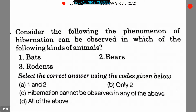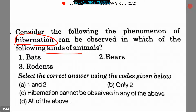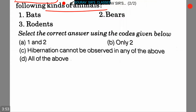Now here is a very interesting question. Consider the following phenomenon: hibernation can be observed in which of the following kinds of animals? The animals given are bats, bears, and rodents. We have to select one of these three options.